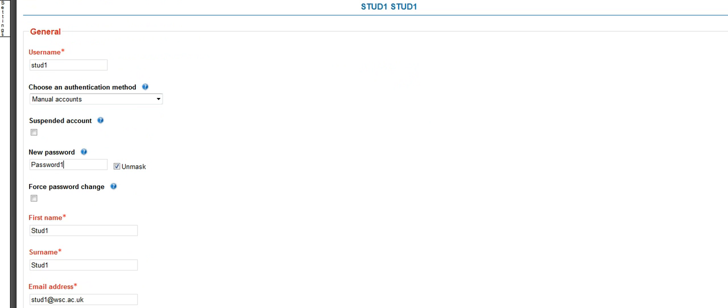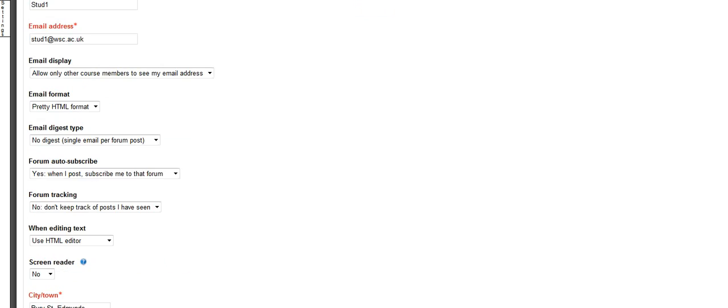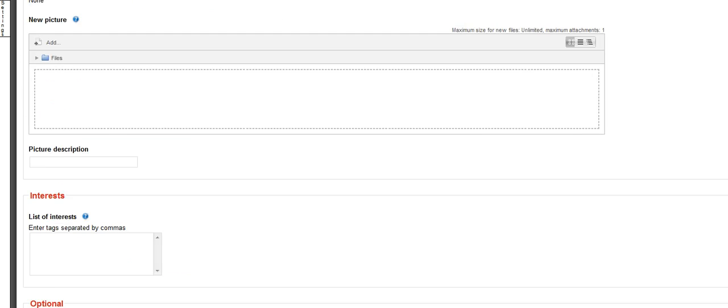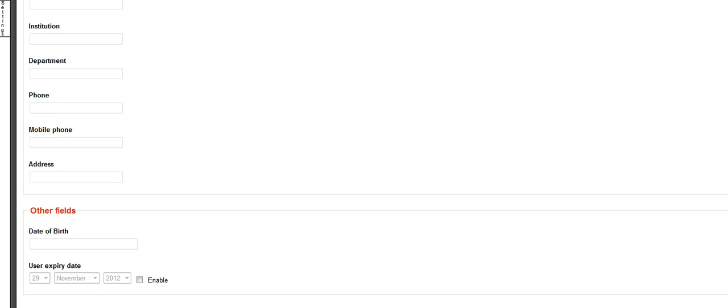Capital P, number 1, no spaces. Always the same when you're resetting a password. At this point, you can also check that there is no tick against suspend account. If that is ticked, the student would not be able to log in. So you make sure that you uncheck that. And then you scroll right down to the bottom and update their profile.